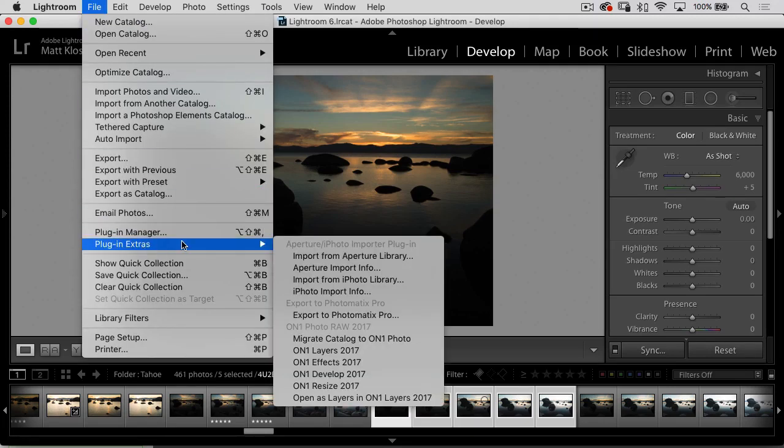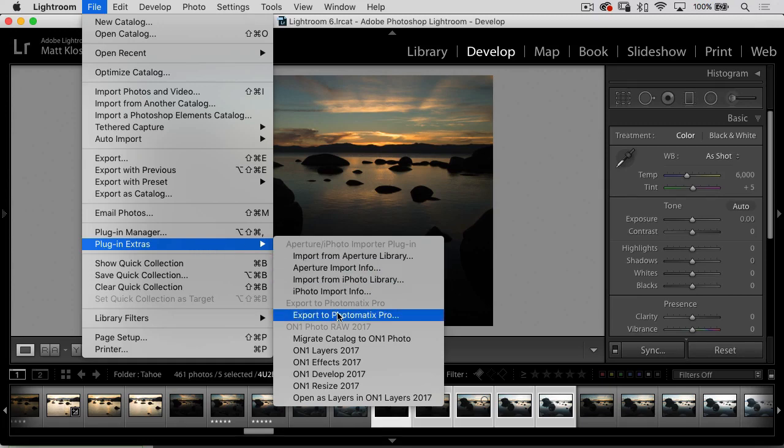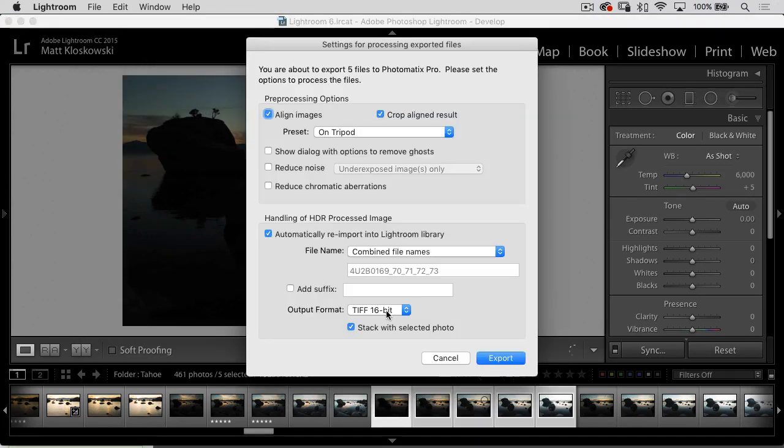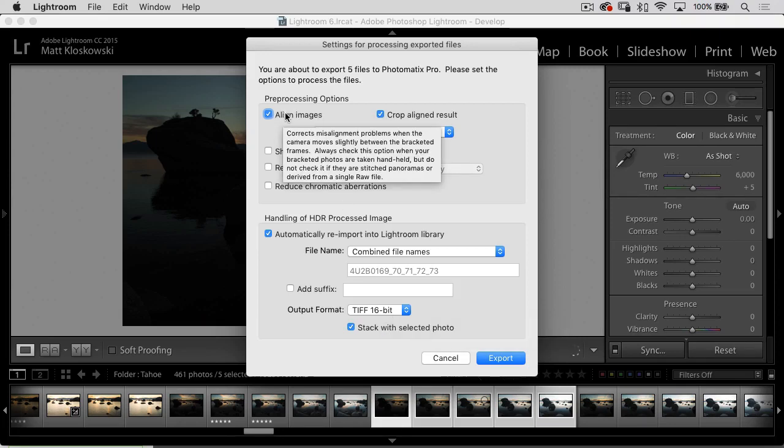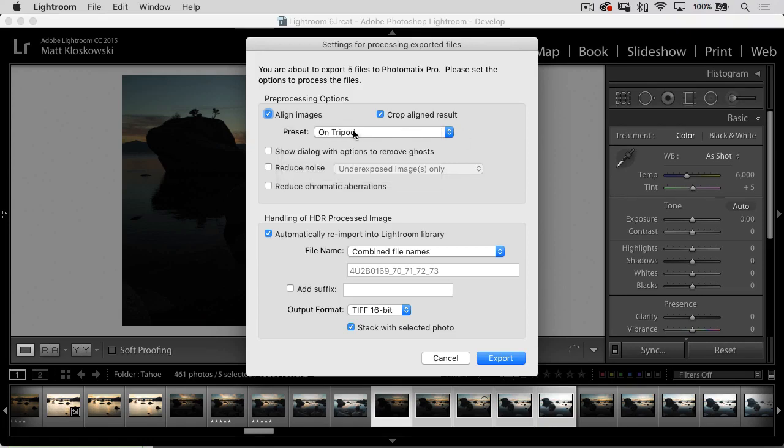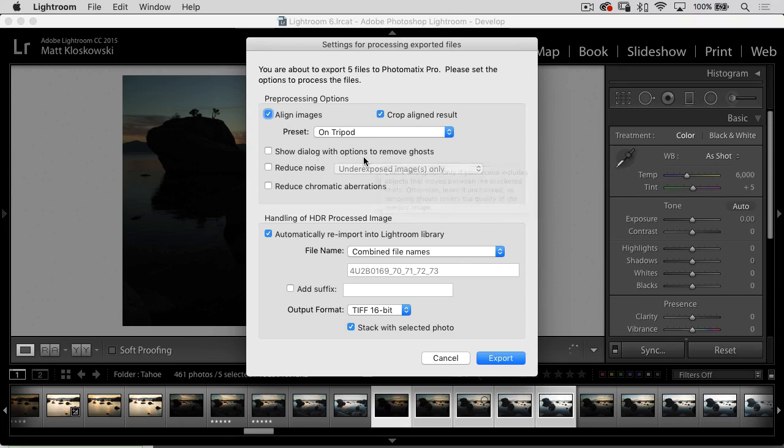So we'll just head up here to the file menu. When you install Photomatix, it's going to get installed into your plugin extras. So we'll go down into export to Photomatix Pro. And then you get a dialog box here that's not really new. If you've used Photomatix before, you've gotten a similar dialog box. It's just going to ask you a couple of questions. It's going to try to align any alignment problems inside here. So you can keep that turned on or turned off. I usually turn it on here, and I'll usually say on tripod, just because sometimes even the slightest little movements will jump in there.